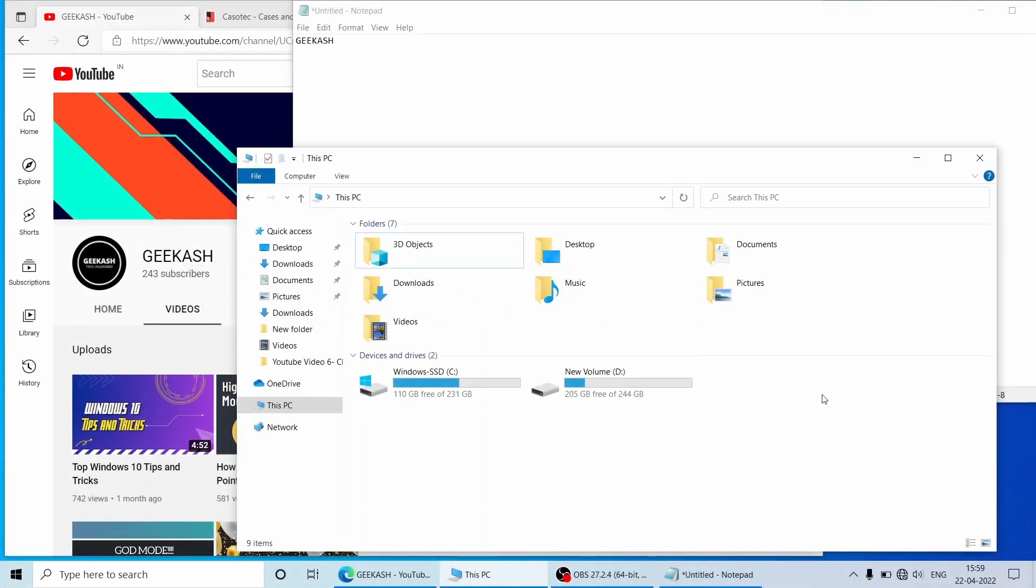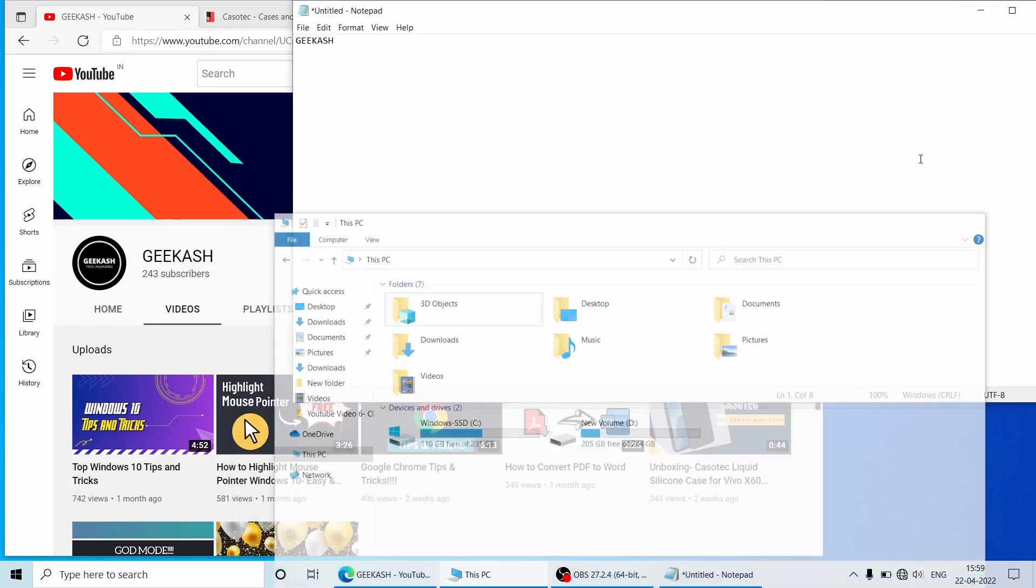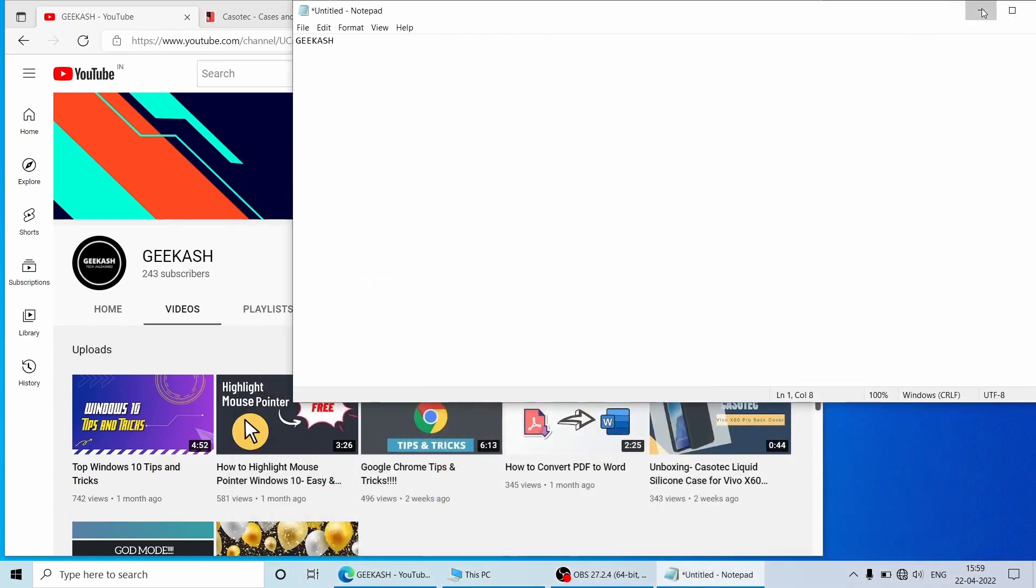So by pressing Windows key and D on the keyboard, it will minimize all the windows and apps which are currently open and you can toggle it to bring them back. Normally what we do, we just minimize each and every window one by one to see the desktop.